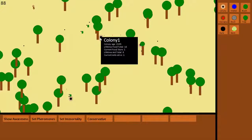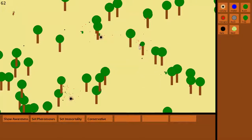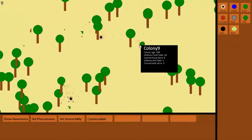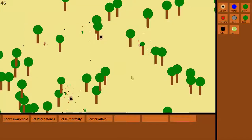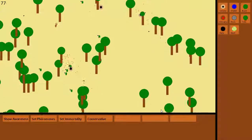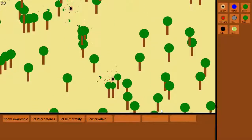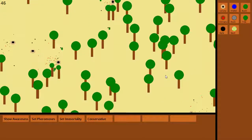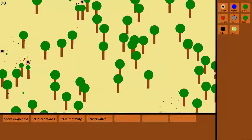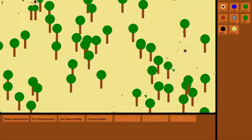If I press the control key then it populates the world with lots of trees and colonies. All of the objects are populated inside of the world so I can move the camera around independently of the objects.